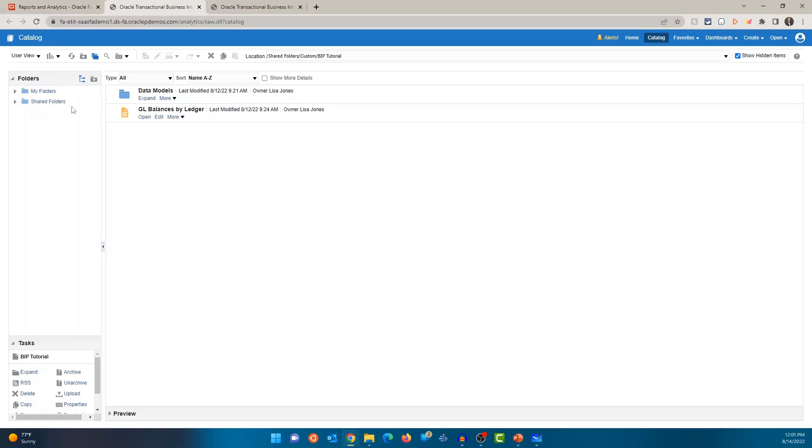Now let's talk a little bit about the folders. You're going to see two sets of folders: My Folders and Shared Folders.